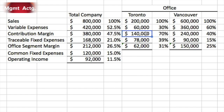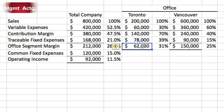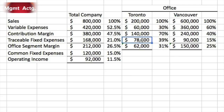Does that make sense? Sales increased by $50,000 and the contribution margin ratio is 70%, so 70% of $50,000 is $35,000 — our contribution margin should have increased by $35,000, and it did. Notice the traceable fixed expenses stay constant at $78,000 and the segment margin increases by the full amount of the contribution margin increase. The first question said keep the cost behavior pattern constant; this one says the fixed dollar value is constant. Be very careful when you read the question.